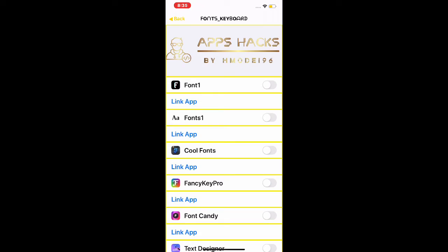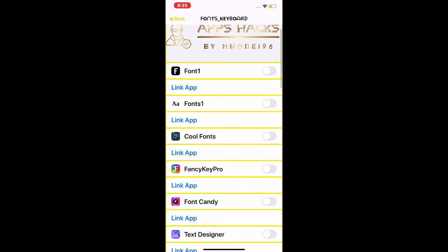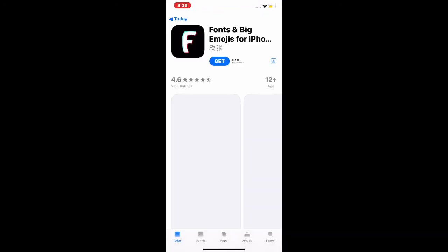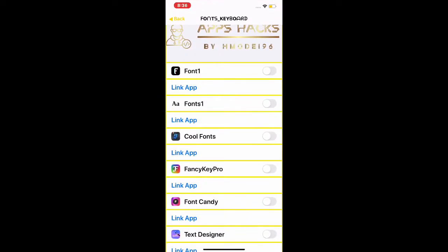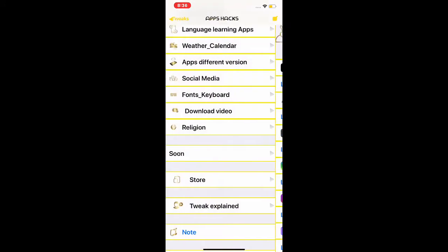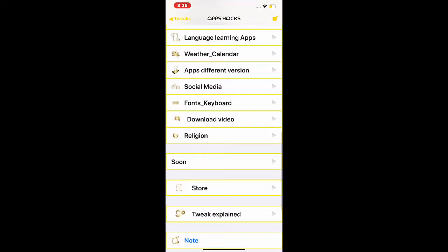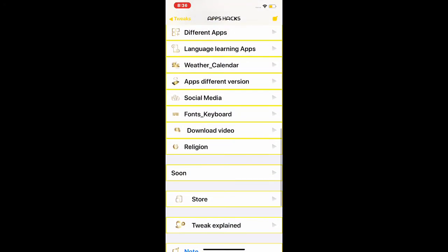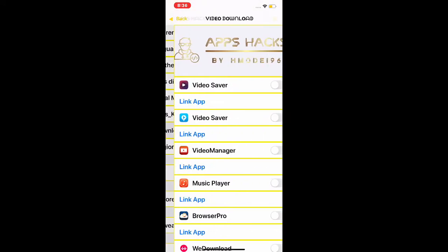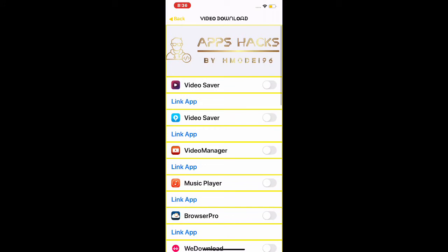This is really important: first you need to download the app by going to this link, and then come back and flip this switch. Otherwise it will not work, so just keep that in mind.